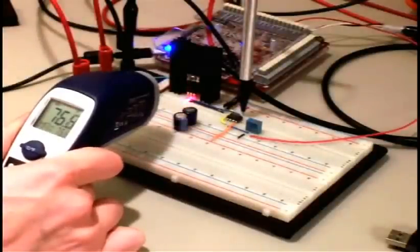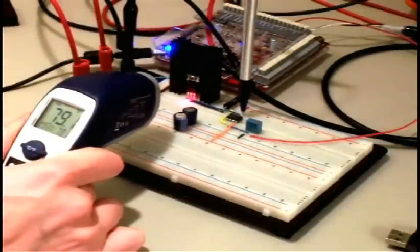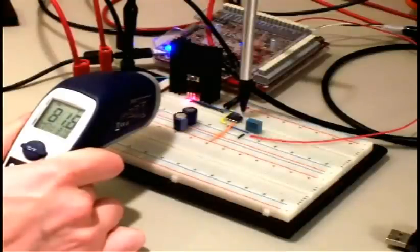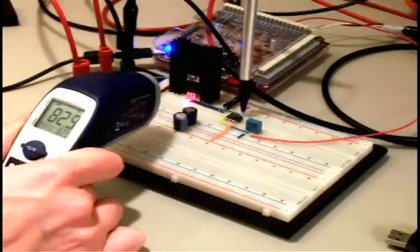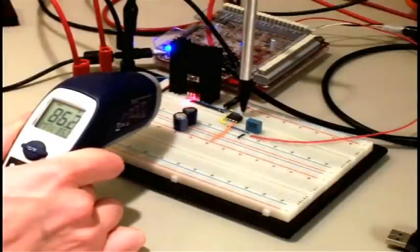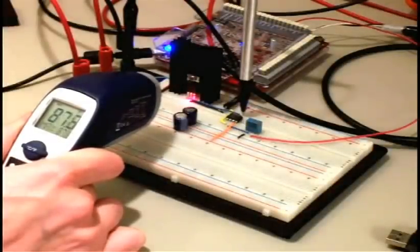All right, now it's starting to heat up. We're at 80 degrees Fahrenheit now, and I don't imagine you want to sit here and watch this. I'm going to set a timer for 10 minutes, and I'm going to come back in 10 minutes and see how we're doing.